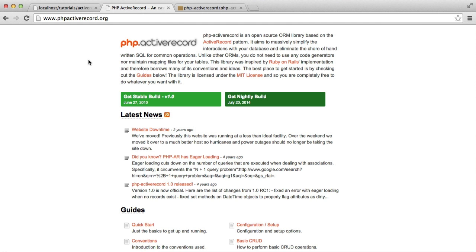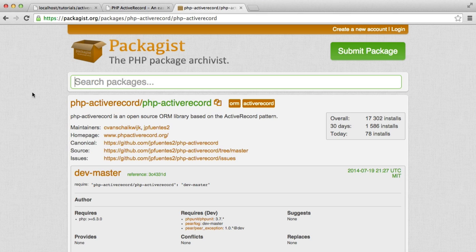We're going to be using PHP Active Record. It's an open source ORM library — an object relational mapper library — based on the Active Record pattern, which is why it's called PHP Active Record. We're going to be pulling this in from Packagist, so you will need Composer installed. If you don't have Composer, head over to getcomposer.org and install that so you can use it on your command line, as it works for pretty much all operating systems.